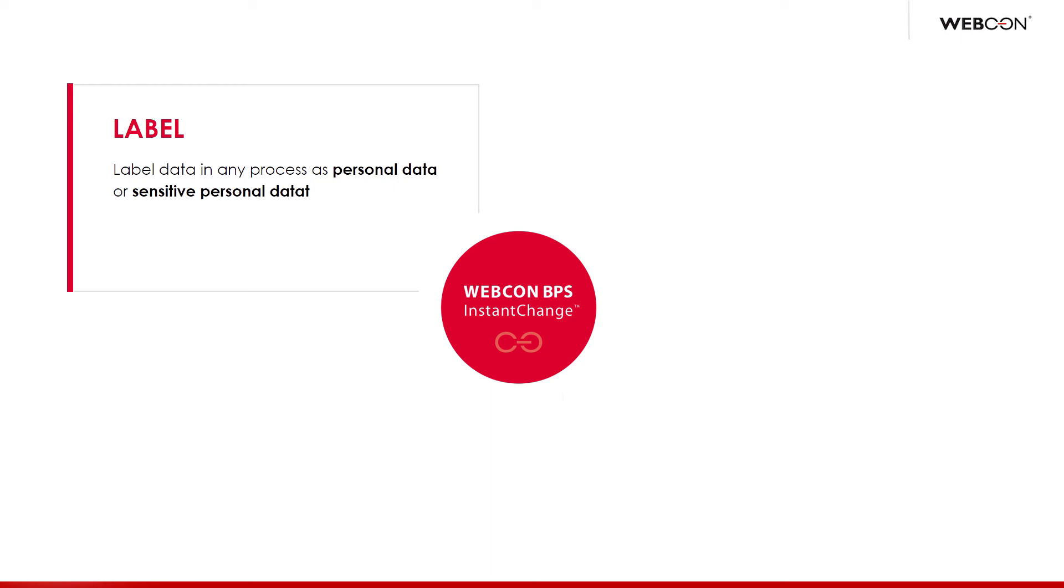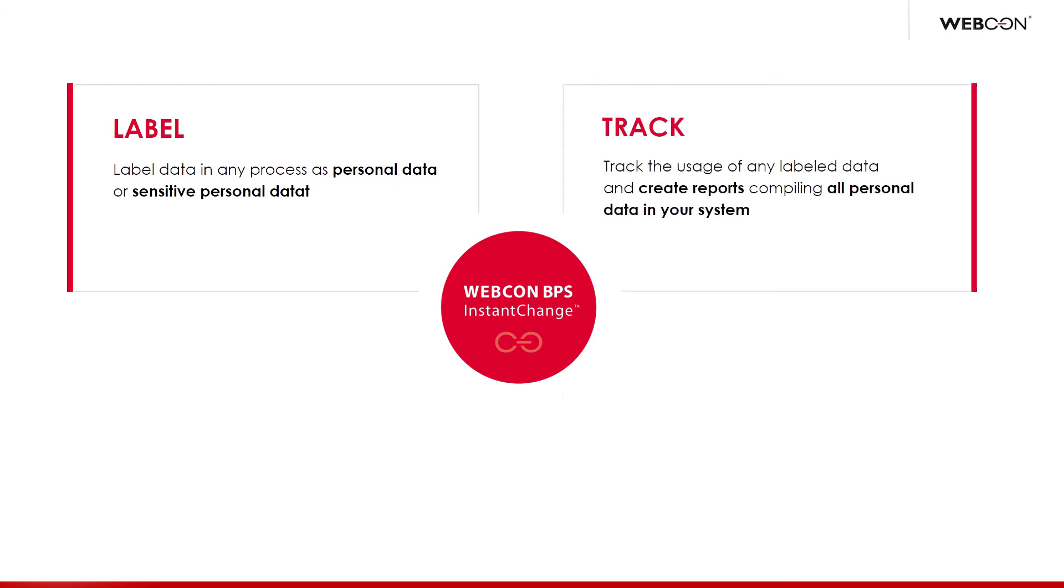Which then takes us to the second pillar, tracking. The system will track data that has been entered into fields labeled as personal data fields. Once tracked, the history of every piece of personal data in our system can be presented on a report. When was this data entered? When was it last modified? How and in which workflows was this data obtained? It also tells us where this data is used, how exactly it is passed and shared around the system.